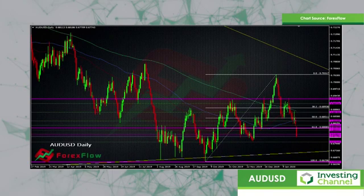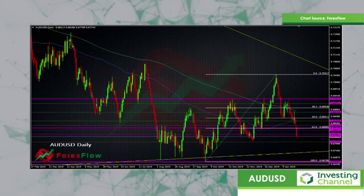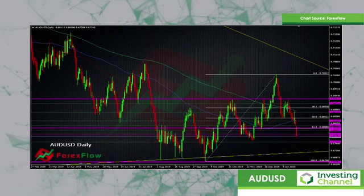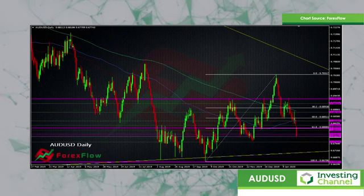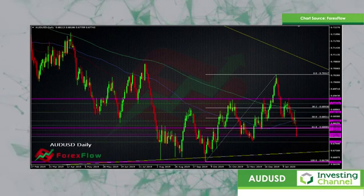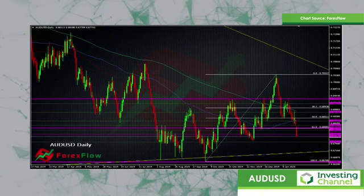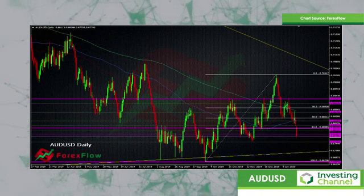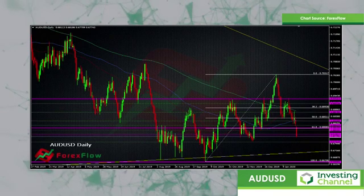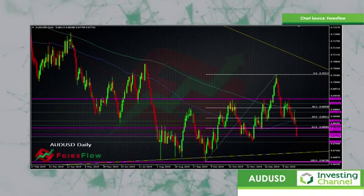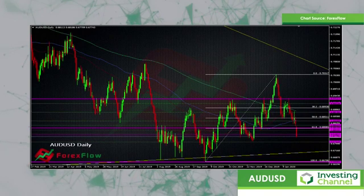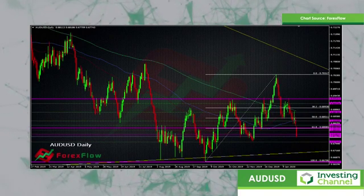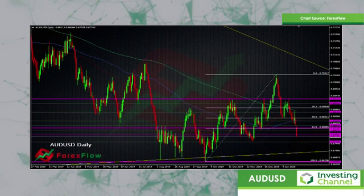We've seen this risk-off tone — the fires and now the virus kicking in. We've seen the Aussie come under a lot of pressure and that's pushing it down. We've just gone through the 68 handle this morning down to a low around 67.70. We have a low on the chart down at 67.50, and that's where I'm next looking to see if we're going to see some stabilisation or signs of this move holding up for a bit.